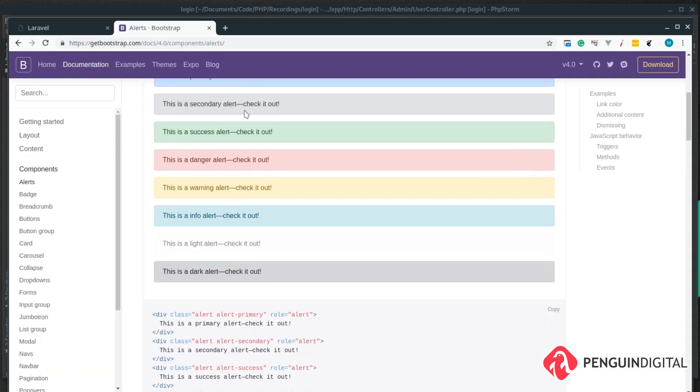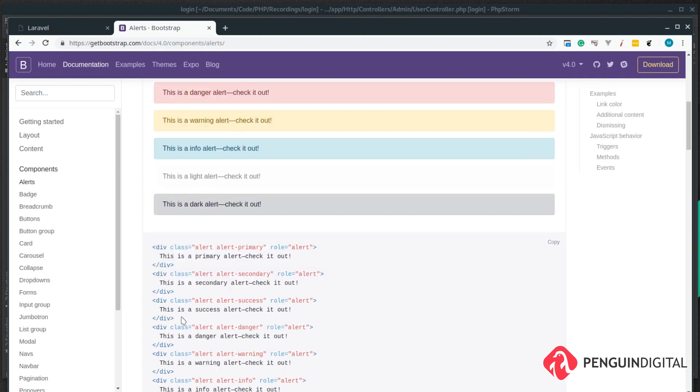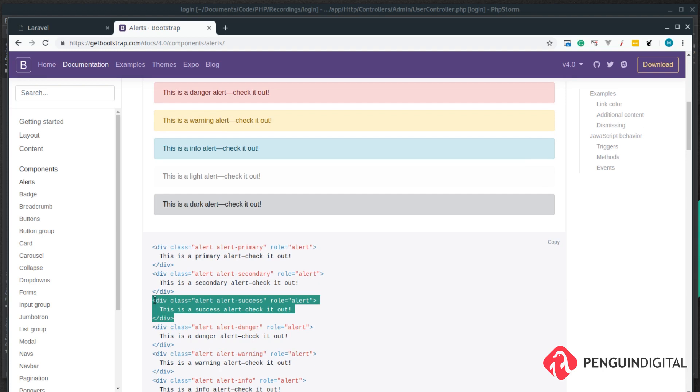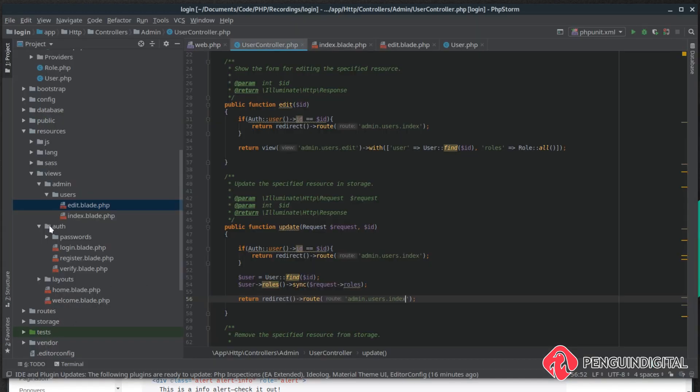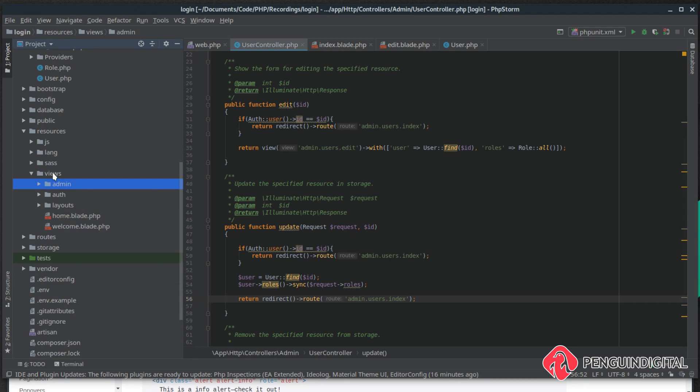So come over to the Bootstrap documentation and I'm just going to pick some of these styles out so we've got some nice looking alerts. I'm just going to grab this success example.